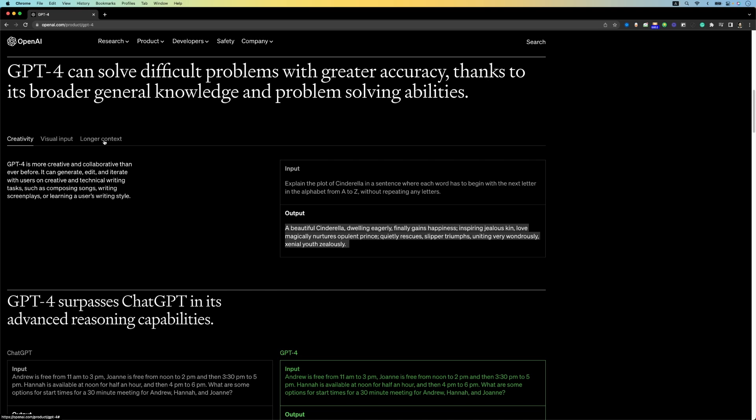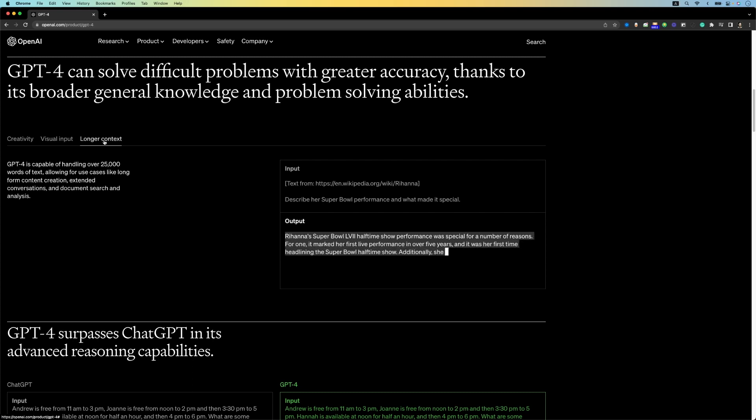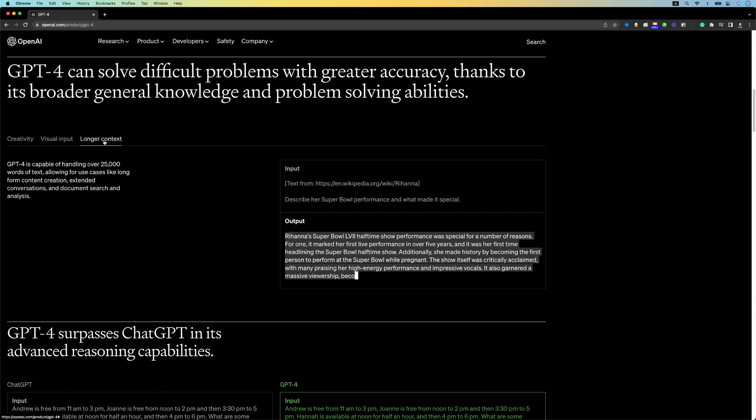Second, a big change is the longer context. Previously, the context limit was 4,000 tokens. Now, what are tokens? Basically, you give the input and it generates the output. The limit was 4,000 tokens. You had a limitation in GPT-3 or 3.5. For improving this, they have 25,000 token limits. It means that you can upload a 50-100 page book with it.